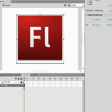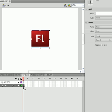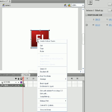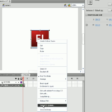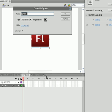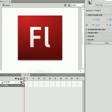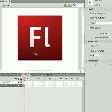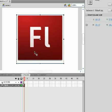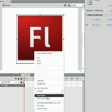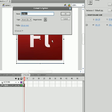You go back to the first frame, convert that to a symbol. I put my registration point in the middle and I'm just going to keep that symbol 1. And I made that a movie clip. Then I go to frame 2. I convert that to a symbol as well. I'll keep that symbol 2 as a movie clip.